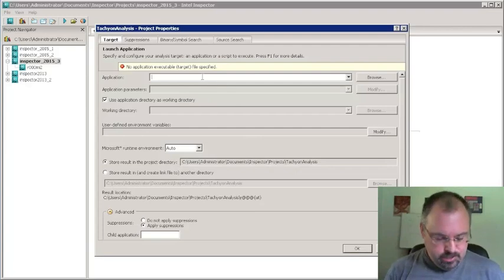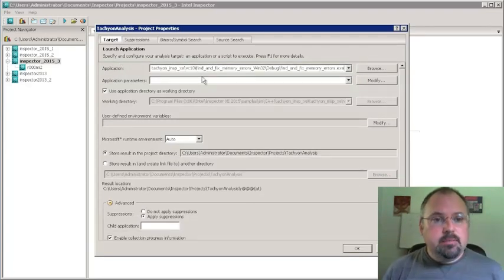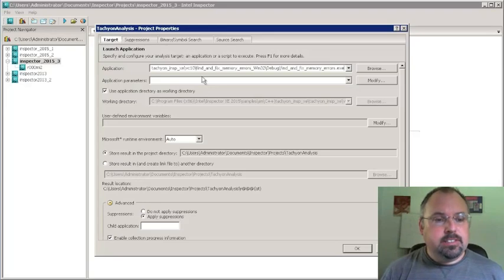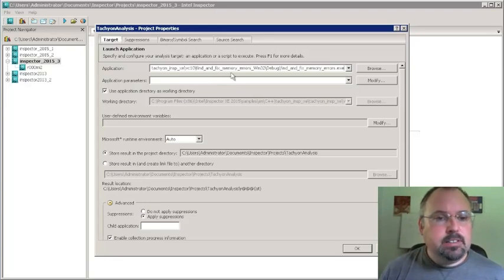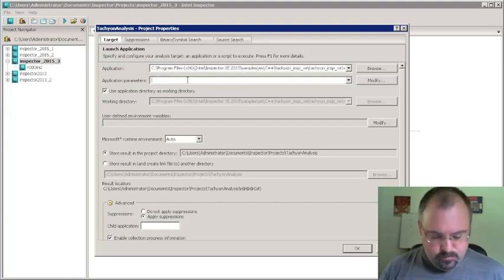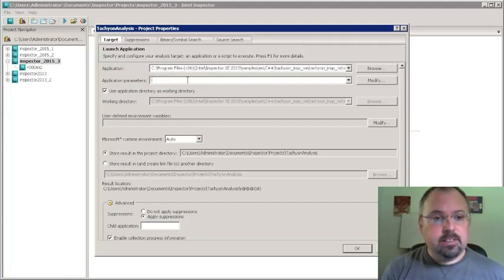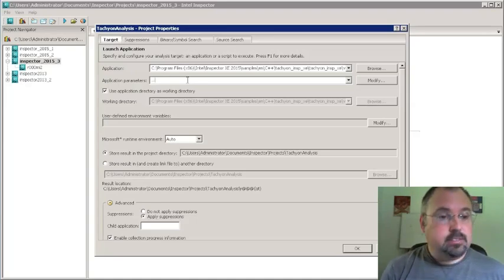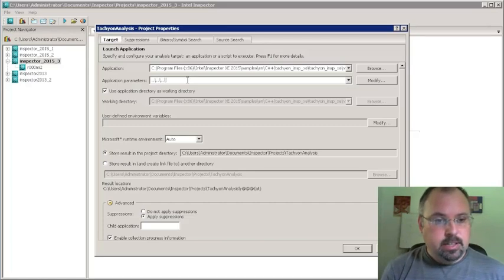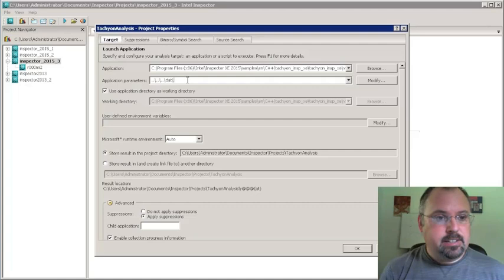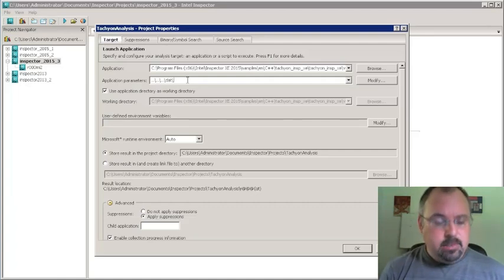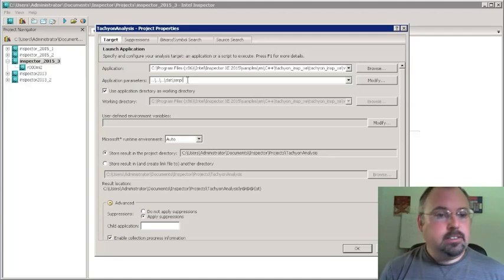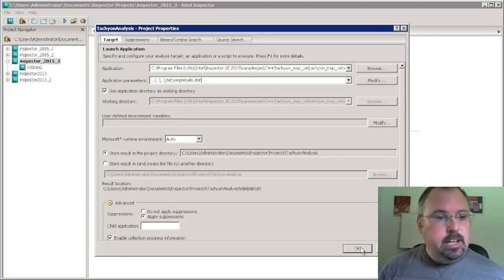And for application I'm going to point to the Tachyon demo that comes with Parallel Studio and I just pasted it in. I already had on the clipboard the full path to it and for parameters when we run this thing it's configured to run from within Visual Studio and so we need to change this a little bit here. We have to go three directories up to that and there's where we can find the data file. By the way Tachyon is a ray tracer and this is where we'll find the ray tracer file. It's called simpleballs.dat and that's all we need. We click OK.